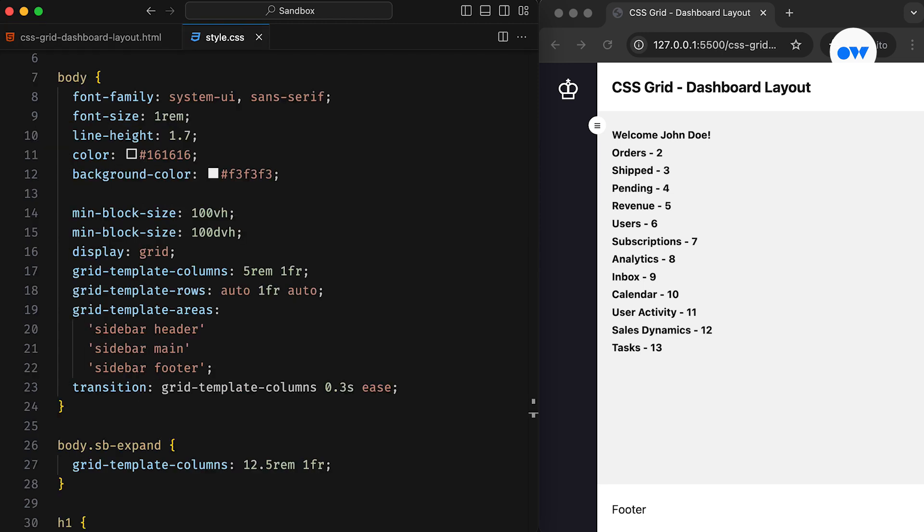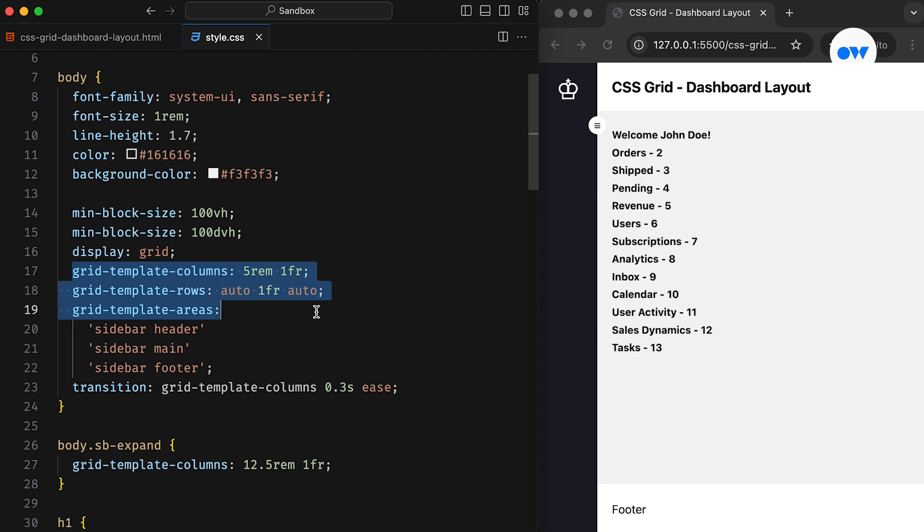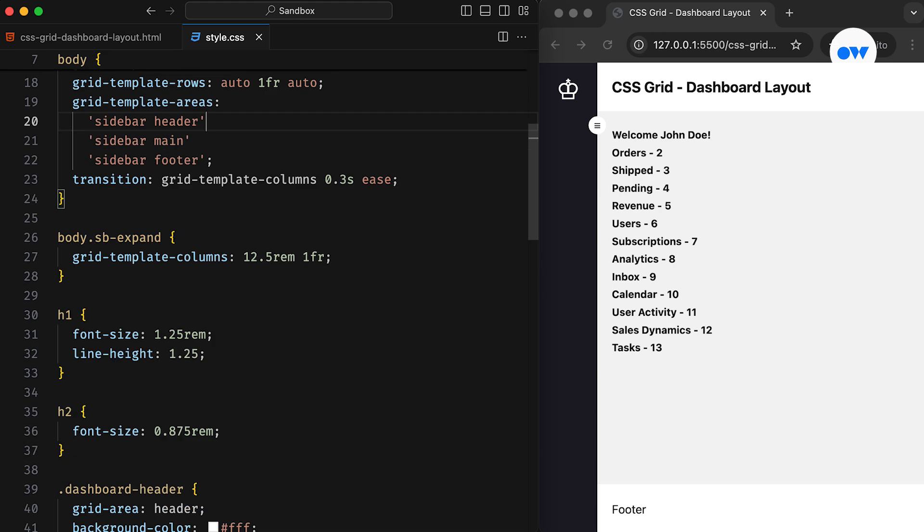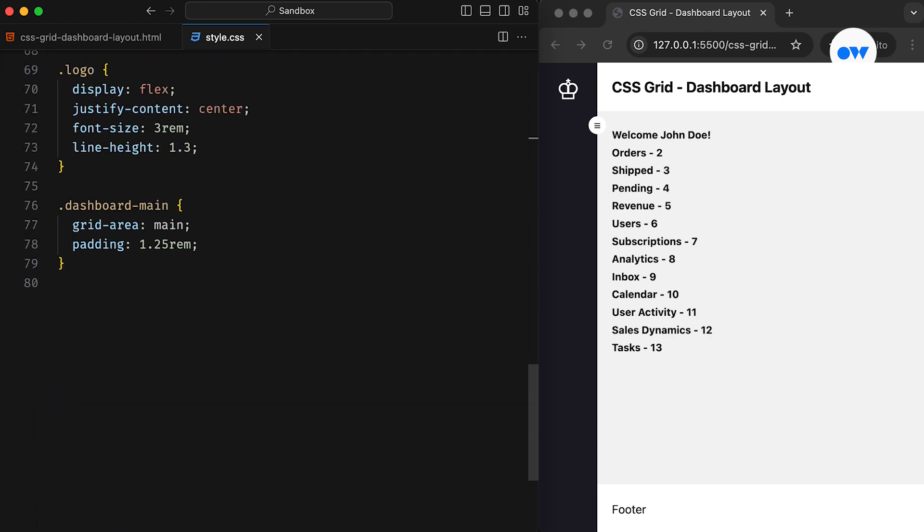Moving on to the CSS, in the last video, we applied a grid layout to the body tag and explored how grid template columns, grid template rows, and grid template areas can be used to create a responsive full-height page layout. Let's start working on today's project.